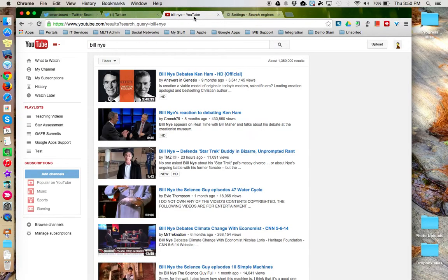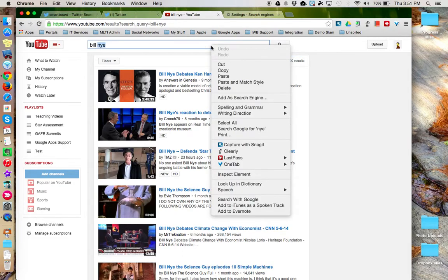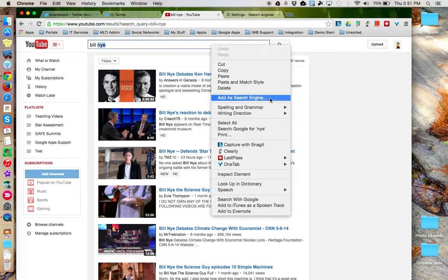You can do the same thing in YouTube. Here's the search bar. You can right-click in there and choose Add as Search Engine.